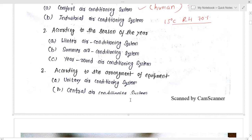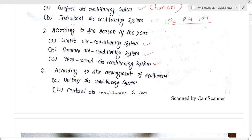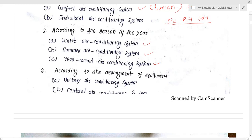According to the season of the year, we have the winter air conditioning system and the summer air conditioning system. There is also the year-round air conditioning system, which you can use irrespective of whether it is winter or summer.